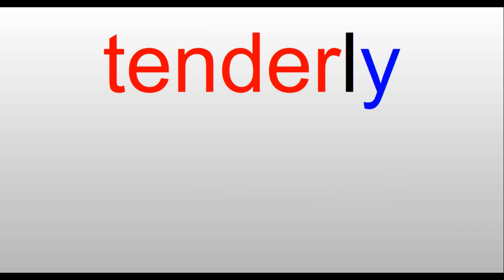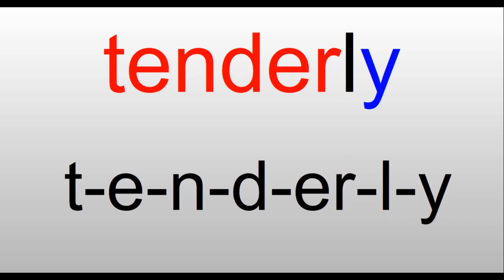Tenderly. We have 'tender,' T-E-N-D-E-R makes that 'er' sound, tender. And then our ending L-Y. Tenderly. We always treat babies very tenderly.